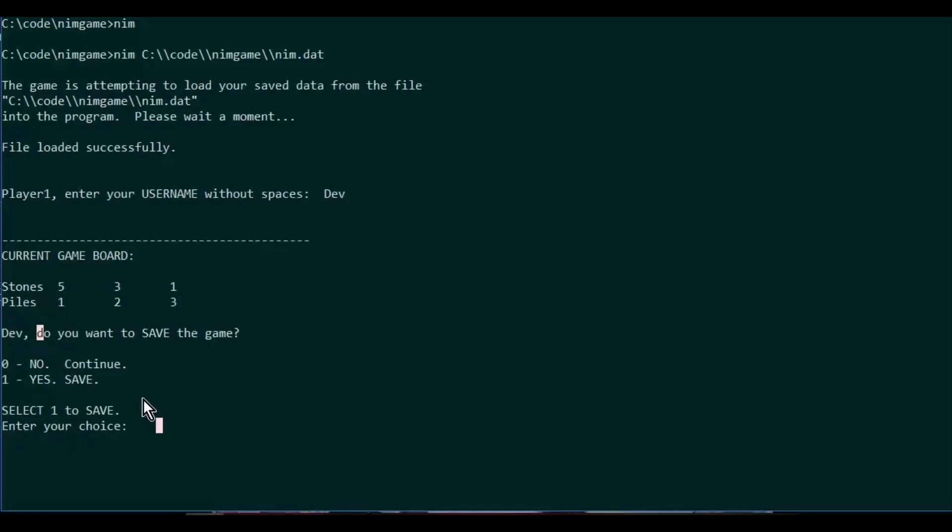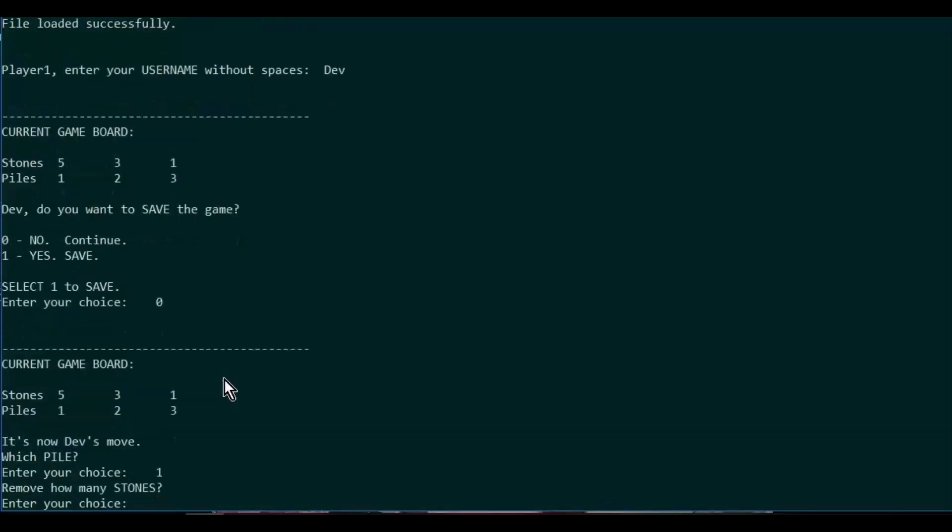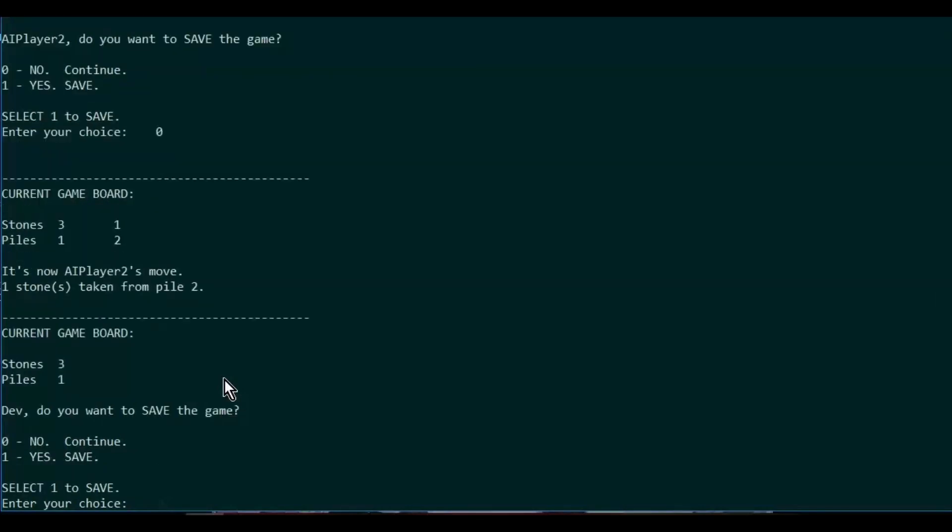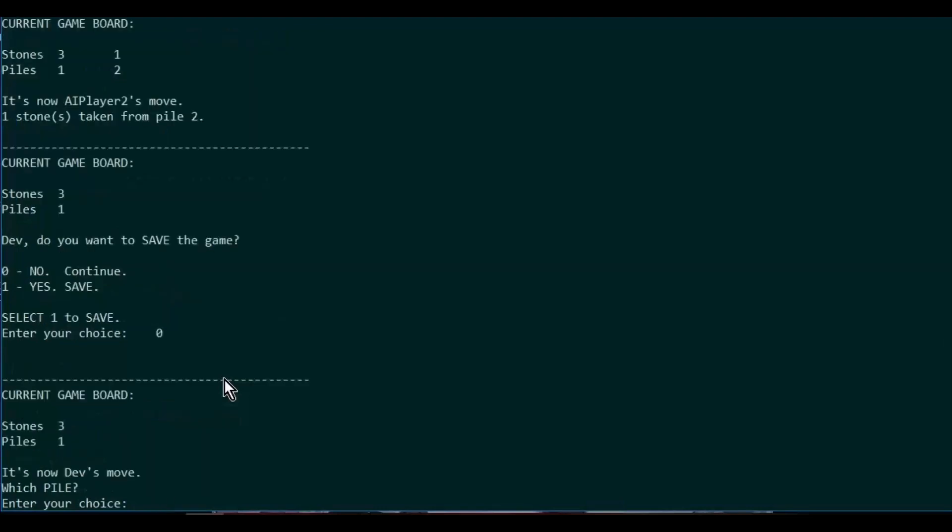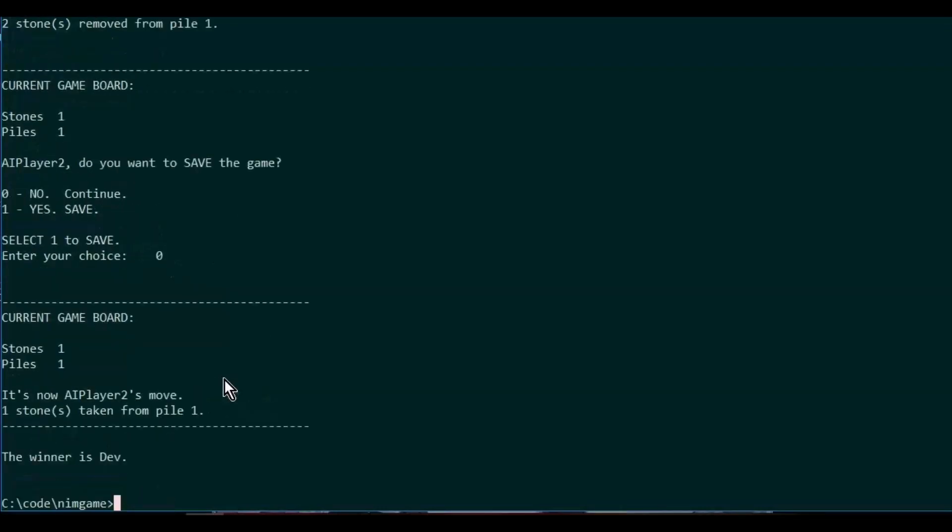Alright, there we have it. I won that time. There it is, the NIM game with the save and load feature and the feature that guards against users putting in bad information. If it wants an integer, you have to put in an integer within the appropriate bounds.